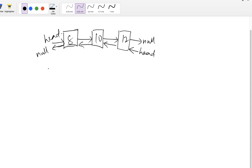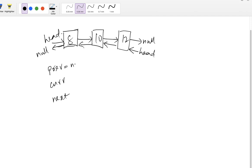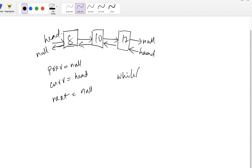So in order to achieve that we need to take help of a few temporary variables. Those can be previous, current, next. So initially previous value will be null. The current value will be the head node whichever we pass as an input and next value will be null. So we need to iterate. We will take a while loop where the exit condition is, this loop will be executed as long as current is not null.